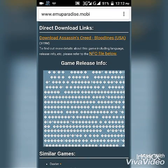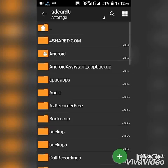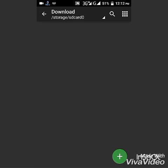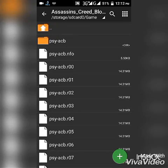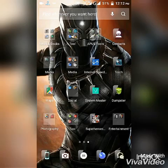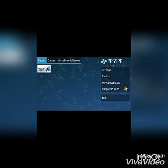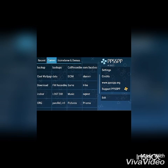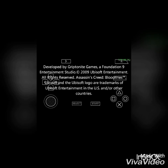Here is the download link. Download Assassin's Creed Bloodlines USA — tap here and download. Then go to your ZArchiver and unzip that file. After unzipping, you'll see the file. Then open it in your PPSSPP emulator.